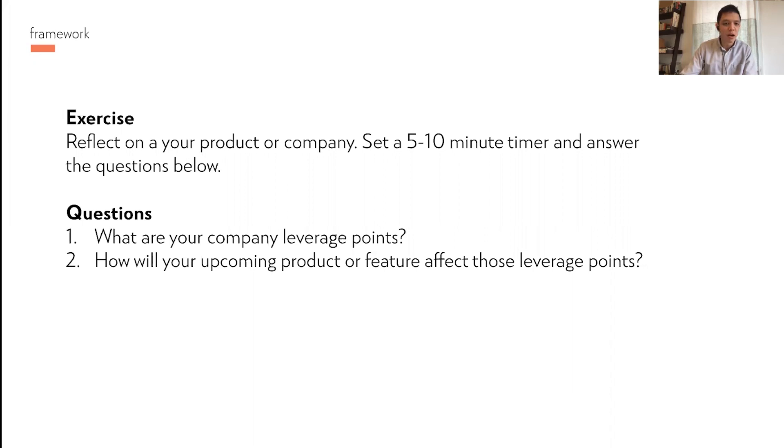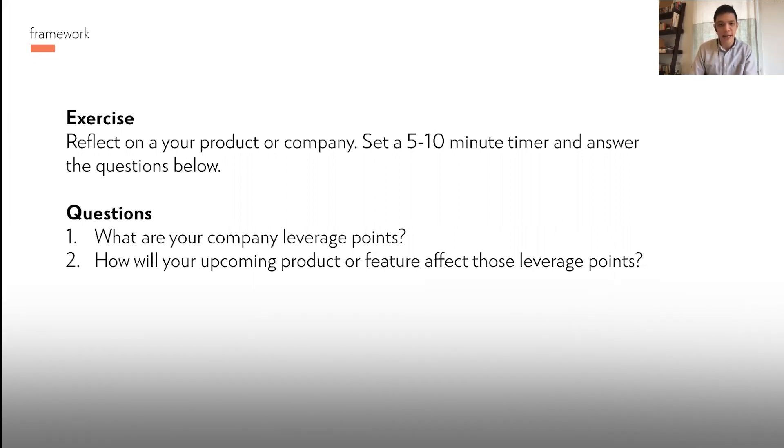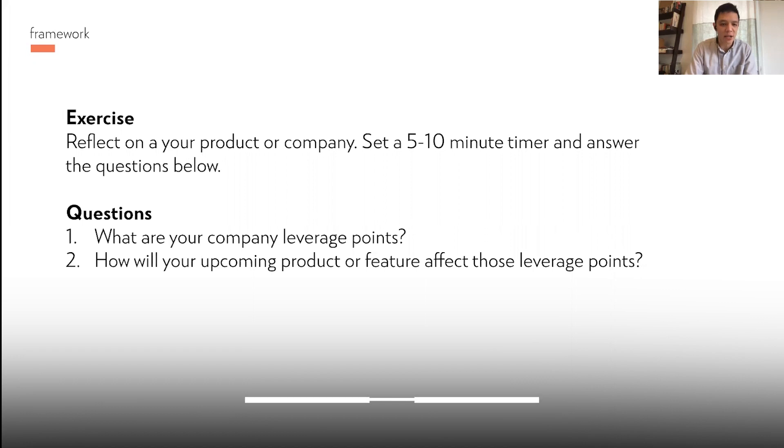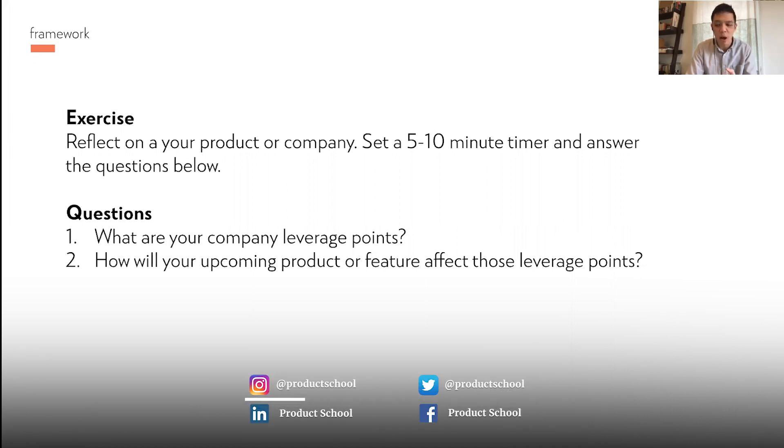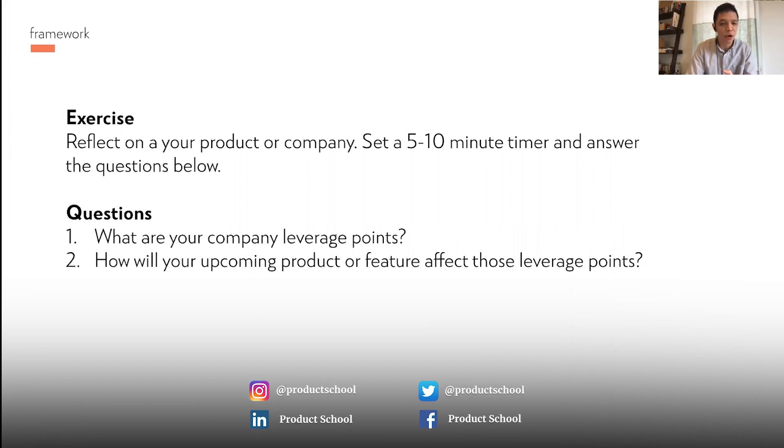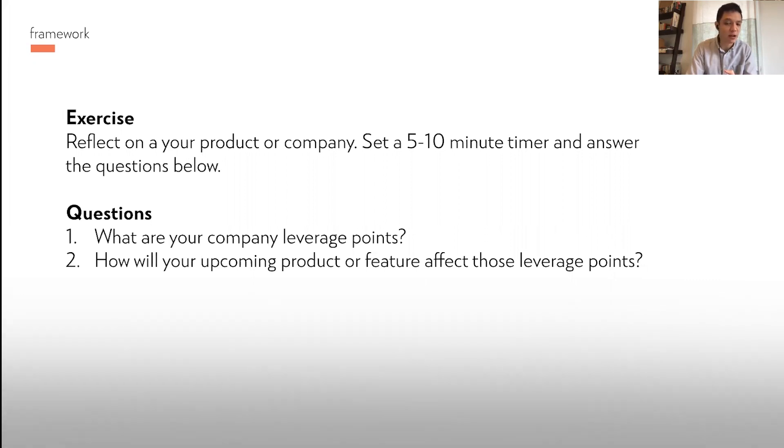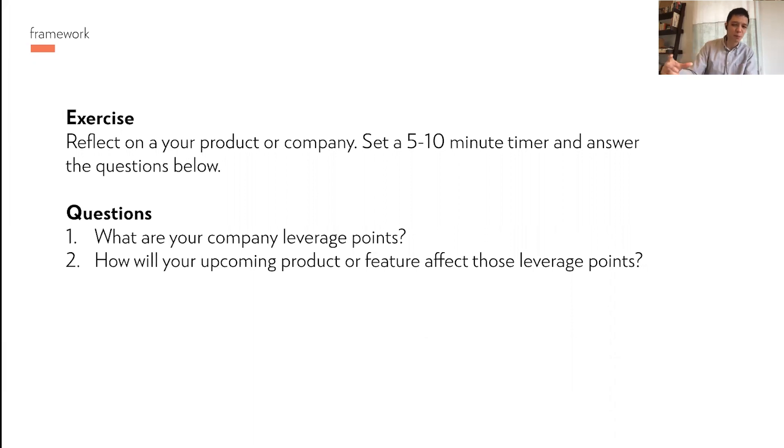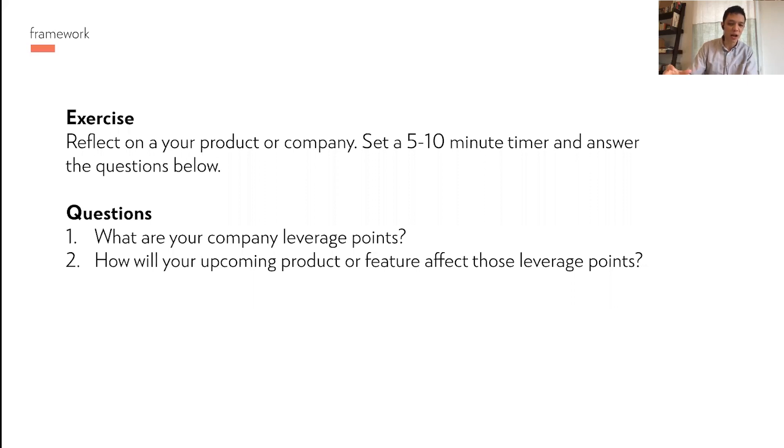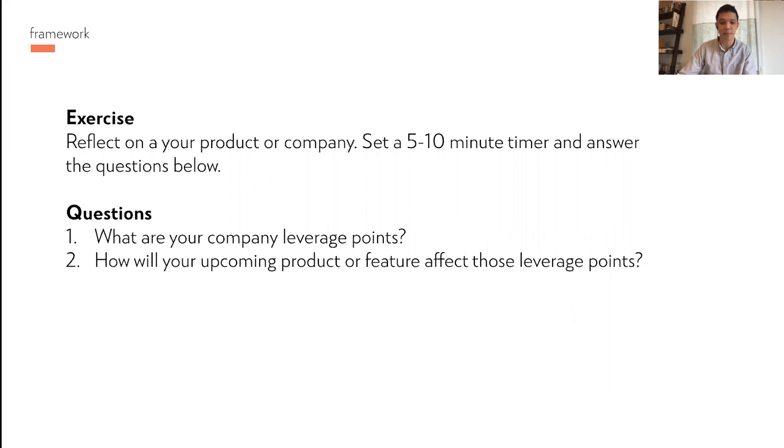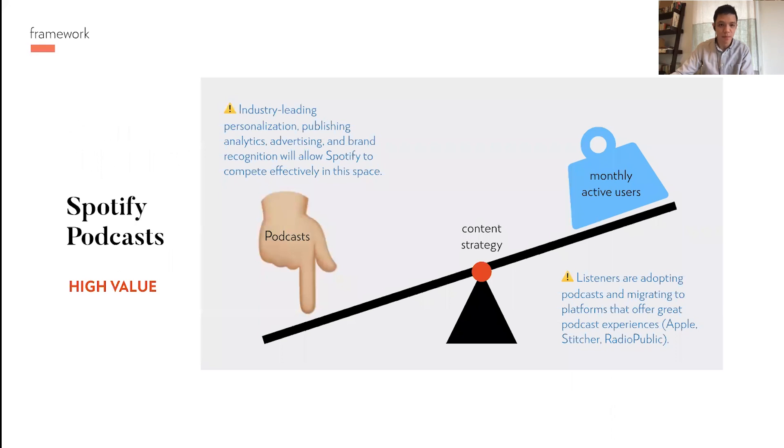But it's good to think about in your own company or your product or whatever context is important to you. So what I would do is reflect on your product or company, set a timer and answer a couple of these questions: What are your company leverage points and how will your upcoming product or feature affect those leverage points? And are those leverage points high or low, meaning the things you're going to work on, are they going to actually deliver the business value that will justify them?